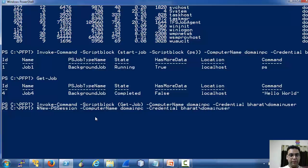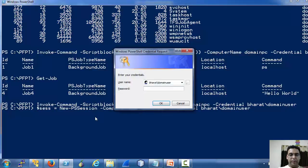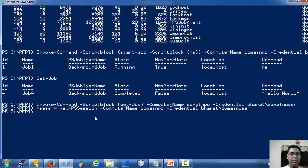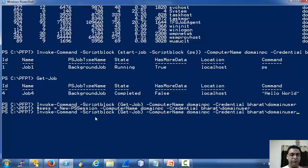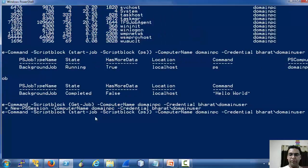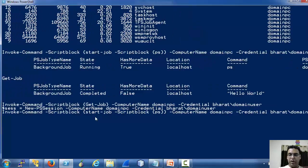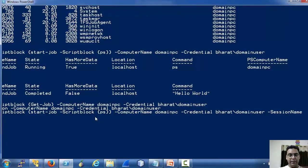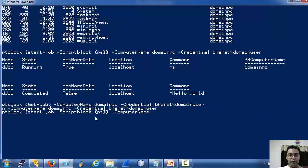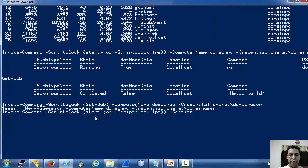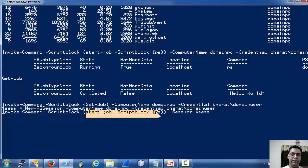Let's get this into a session variable. And now let's use the earlier command — we are passing a session parameter to the same command we used earlier.